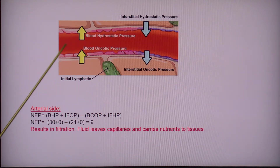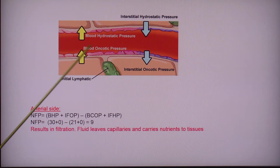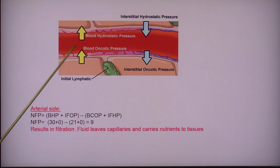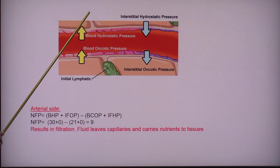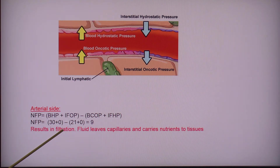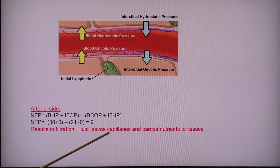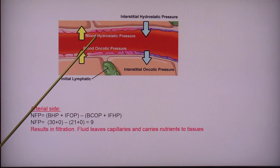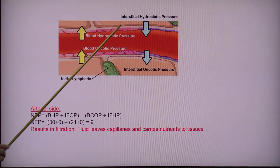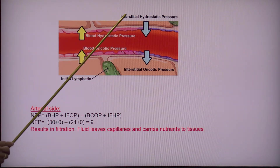If I have a positive number, fluid is going to move from the capillaries towards the interstitial fluid to the cells, and this is why the net result is filtration. Fluid is going to leave the capillaries and take oxygen and nutrients to the tissues.